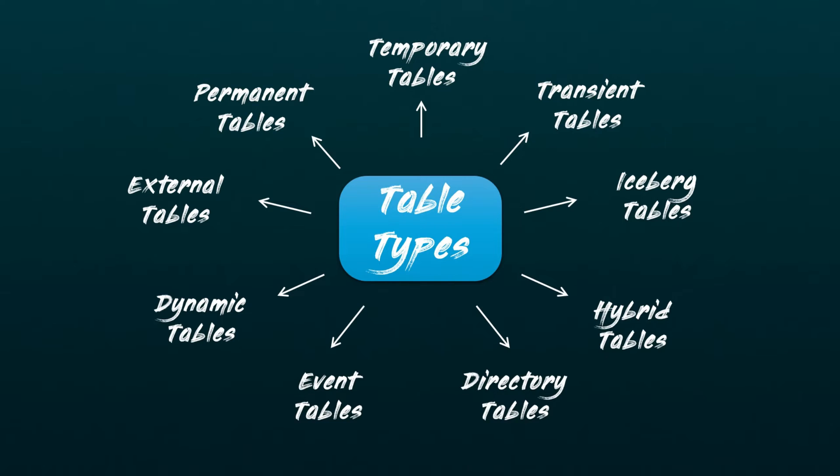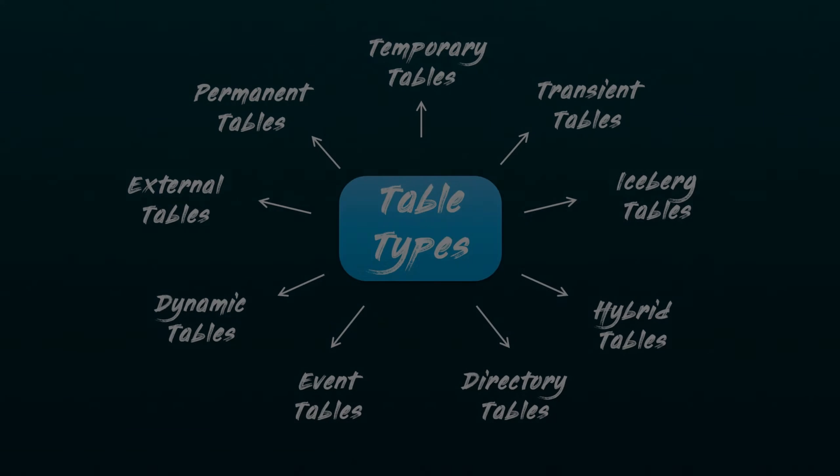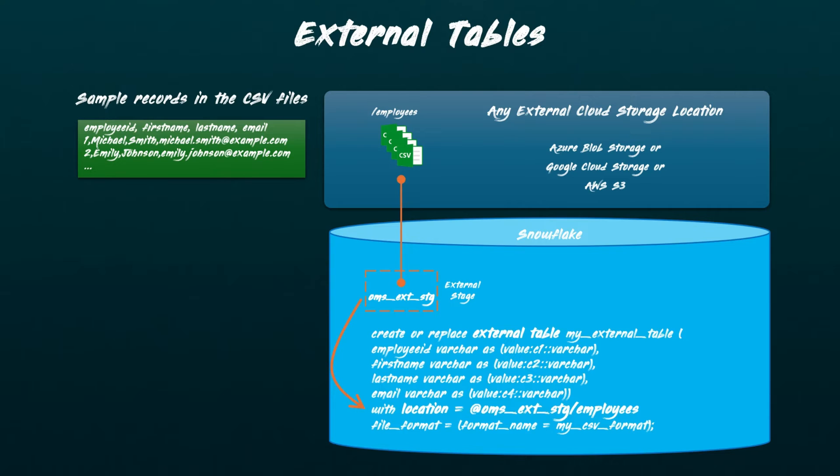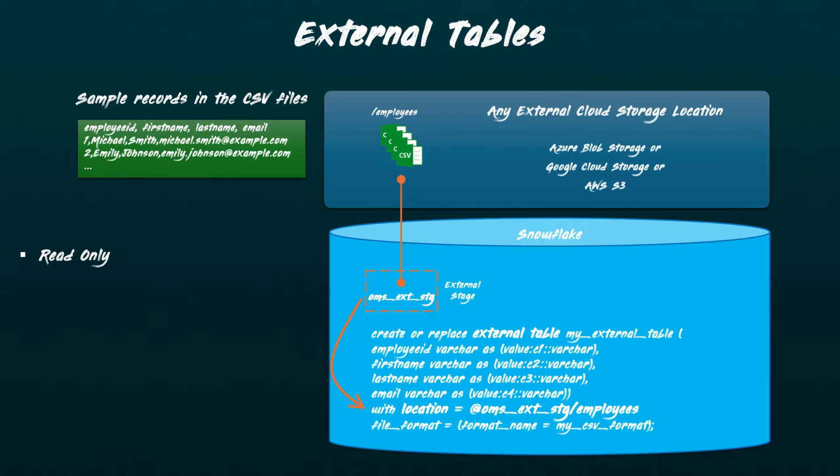Let's jump right in and start with external tables. External tables in Snowflake are a feature that allows you to query raw data files stored in an external stage, as if they were native tables within Snowflake. These tables are read-only, meaning you cannot perform insert, update, or delete operations on them. However, they support select queries and can be used in joins with other Snowflake native tables.